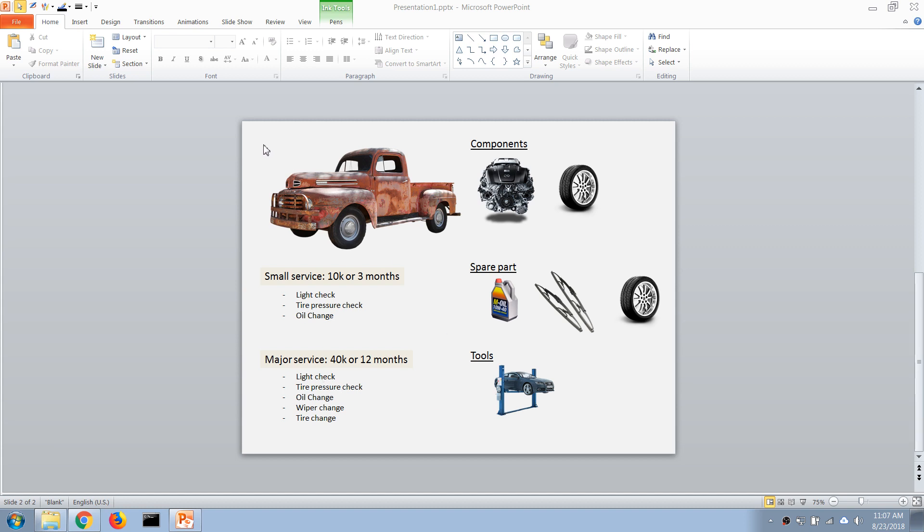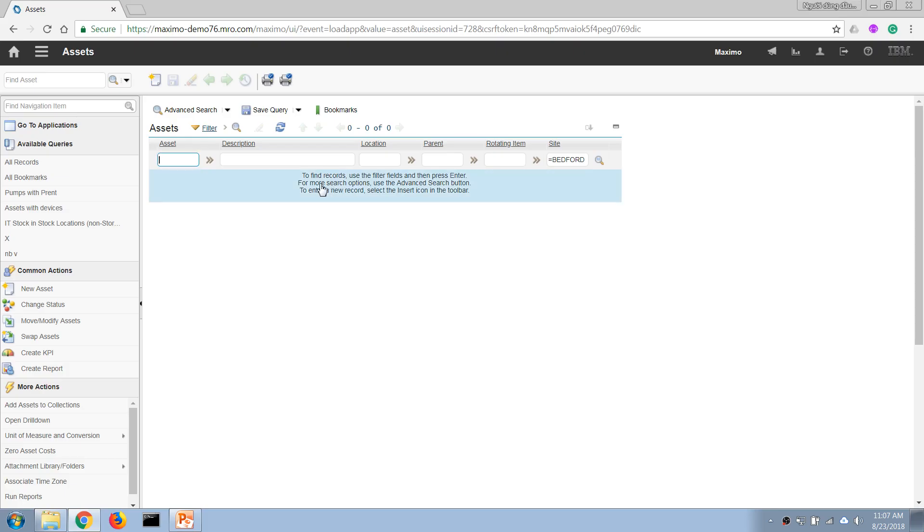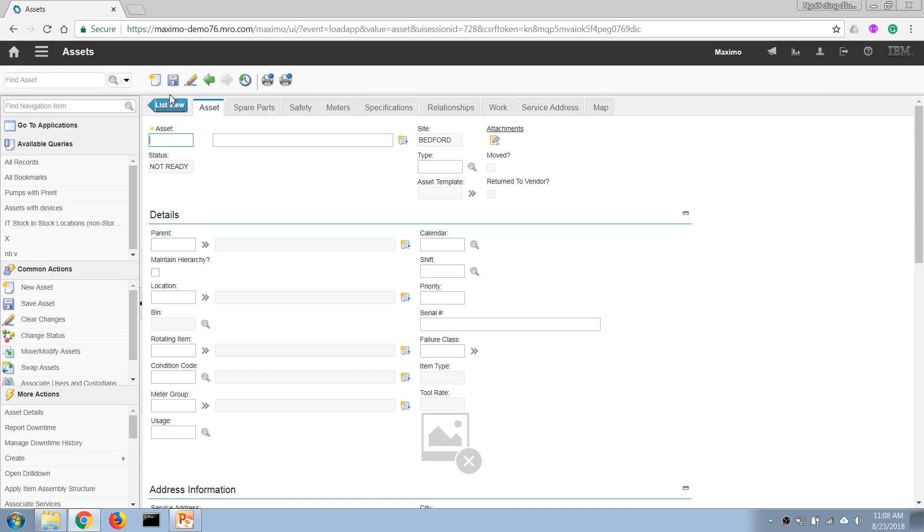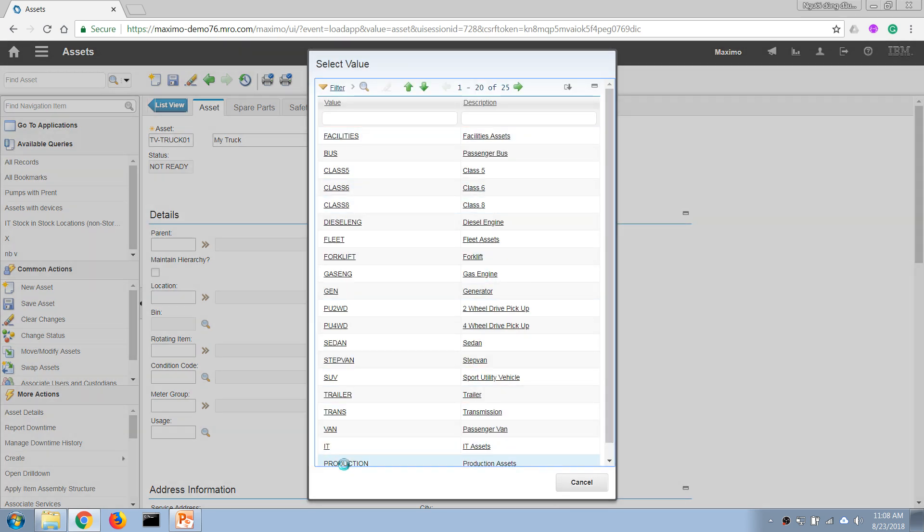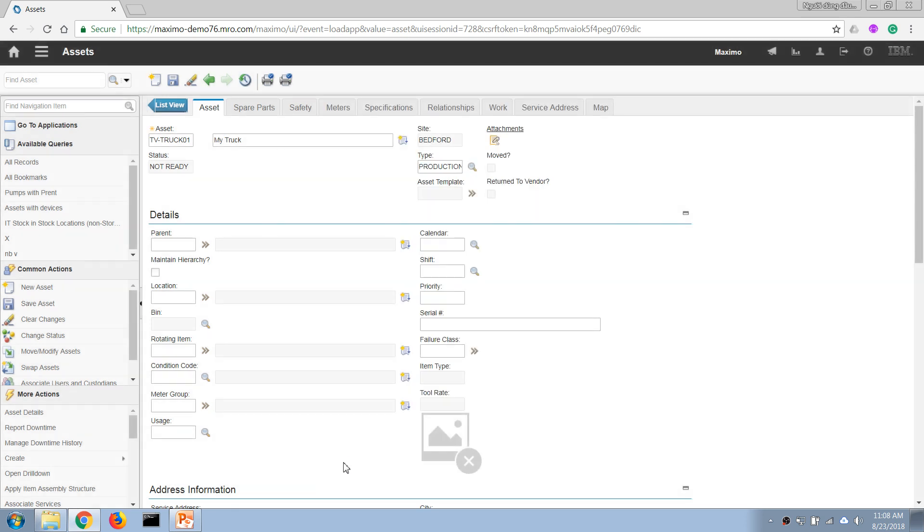First of all, we will create our access record for our vehicle. Let's go back to Maximo. I'm going to click here on this button to create a new record. I'm going to call it, let's say, Truck. And I'm going to choose the type here, Production, which is a production asset. I think that's it, and then I'm going to save it.